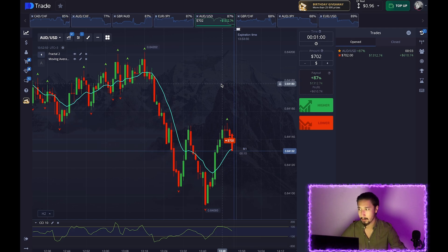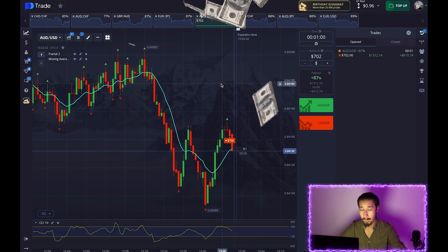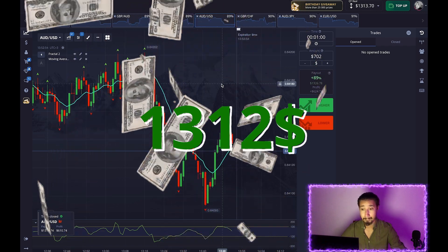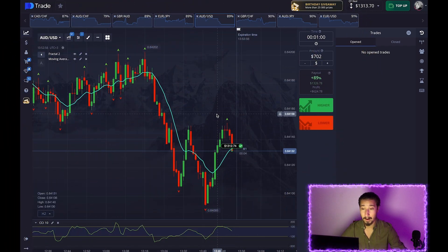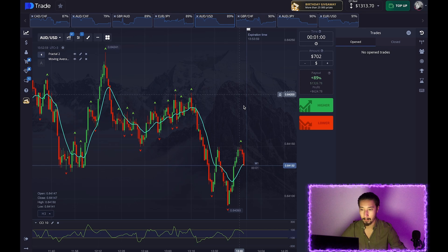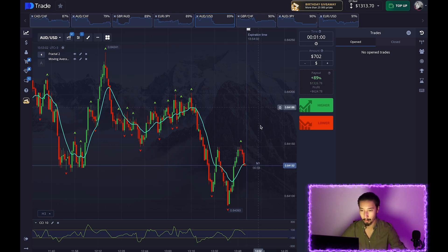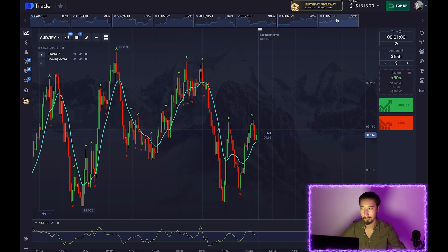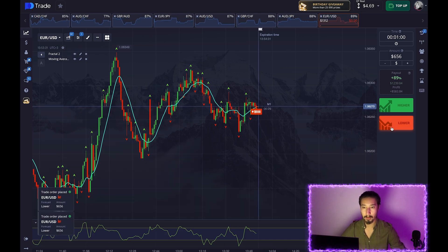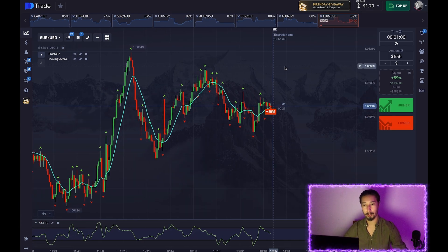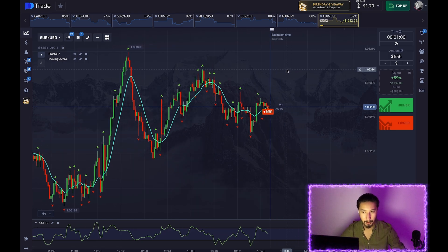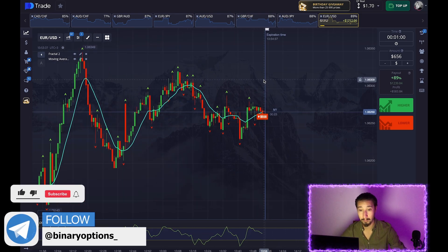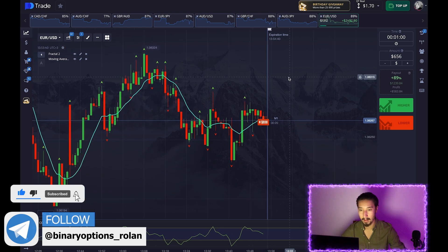The first transaction is going to be in a plus in the next two seconds. Let's change the amount of the transaction. Here we also have two short positions, and I'm also guided by the moving average.